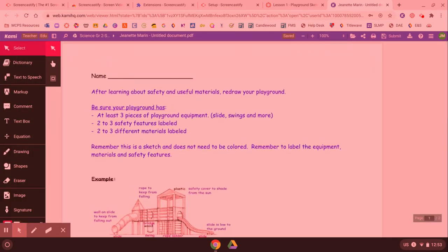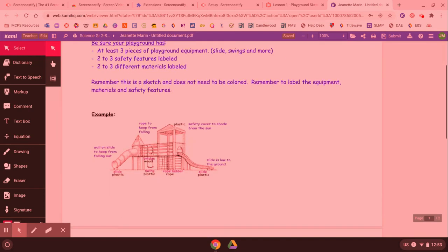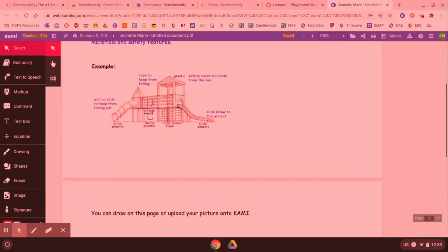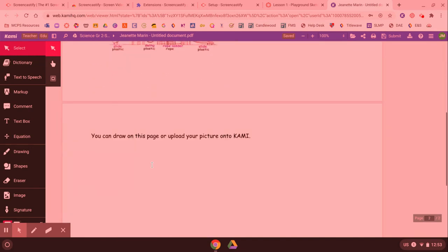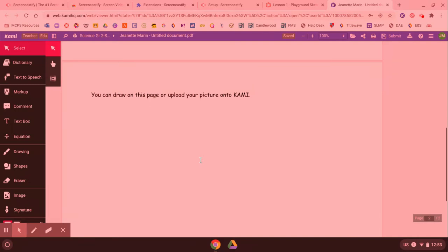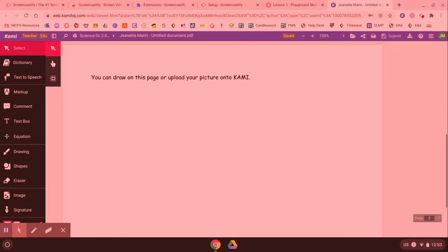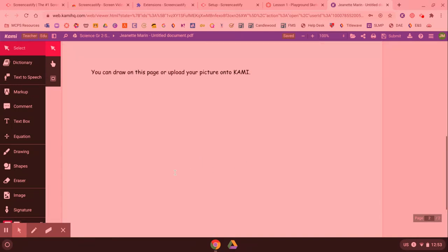The assignment is to make a playground and here I drew a picture of the playground that I wanted to do on paper. So I need my teacher to be able to see that.